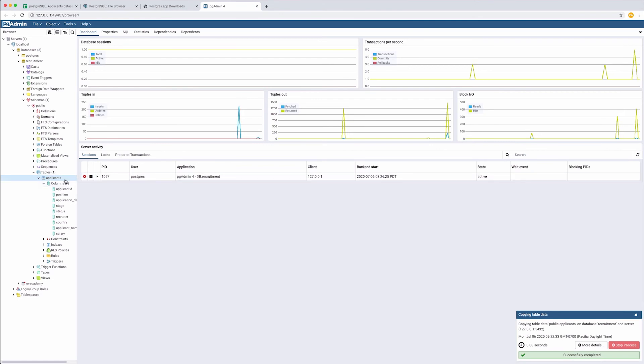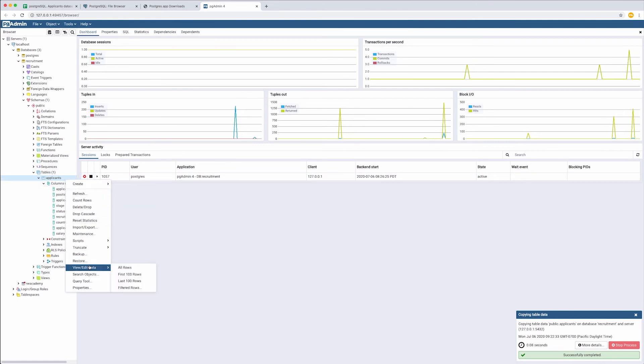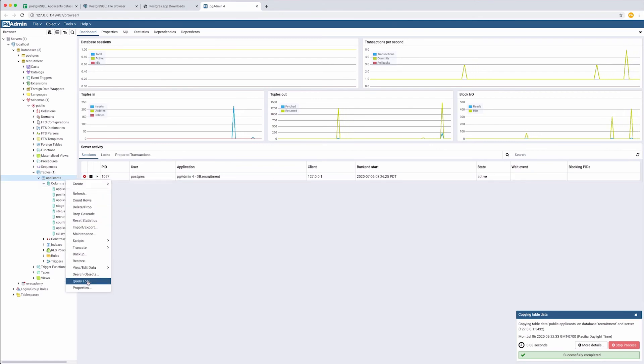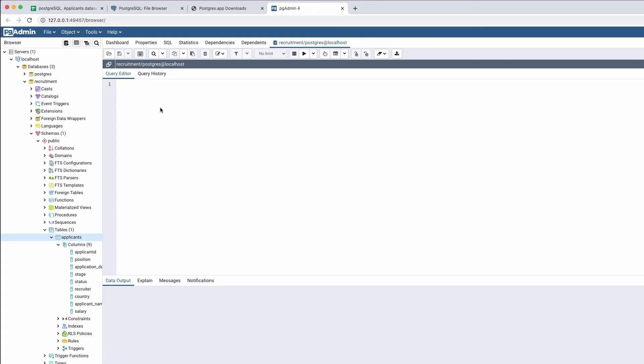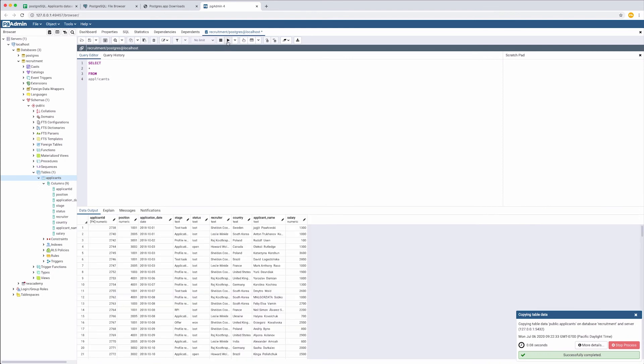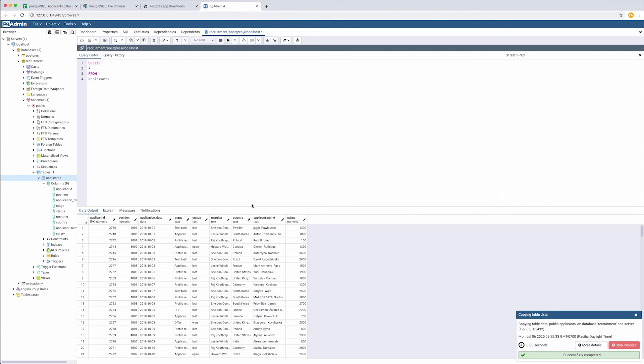Right-click on the table Query Tool. Type a simple query. Select Asterisk For All From Applicants. Click Run. And yes, all of the data is here.